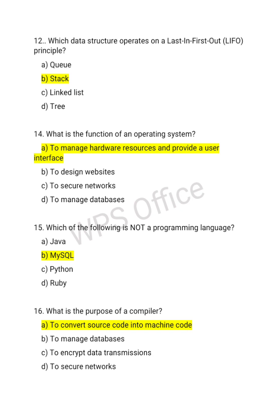Fourteenth: what is the function of an operating system? The correct answer is to manage the hardware and provide a user interface. Fifteenth: which of the following is not a programming language? The correct option is B — MySQL.